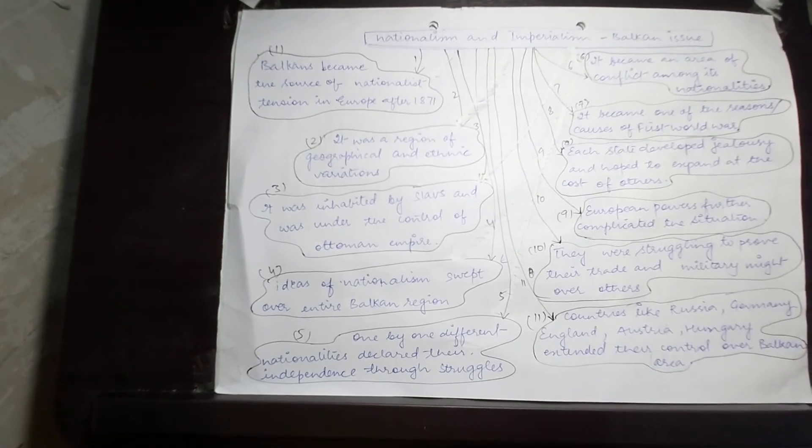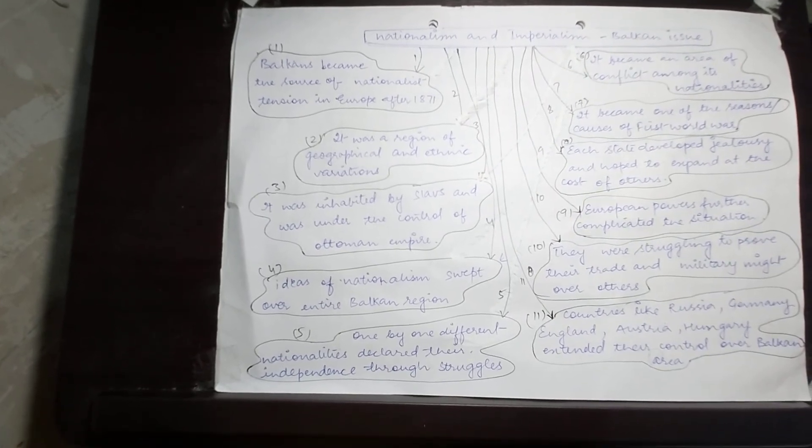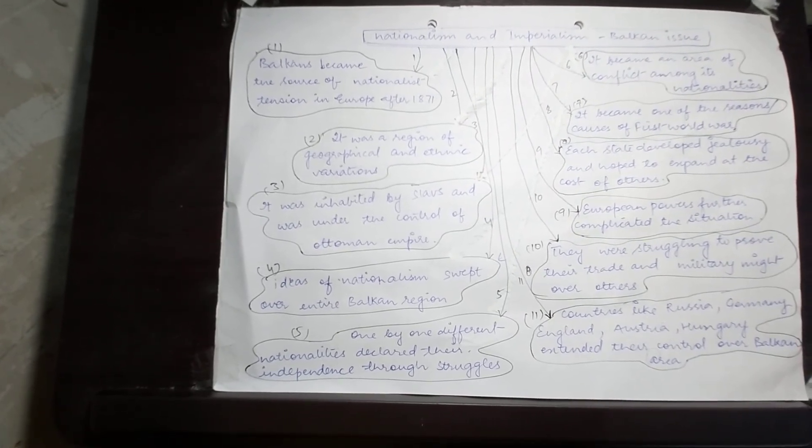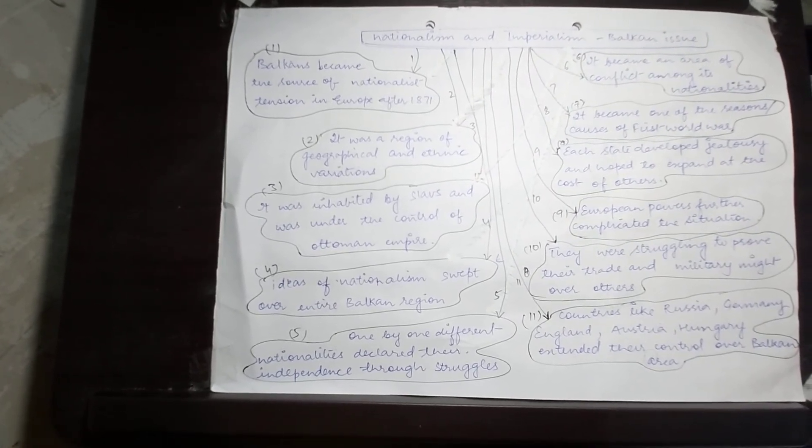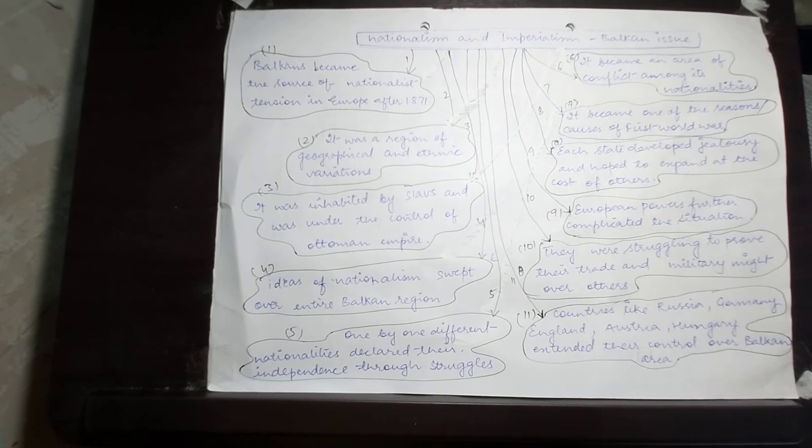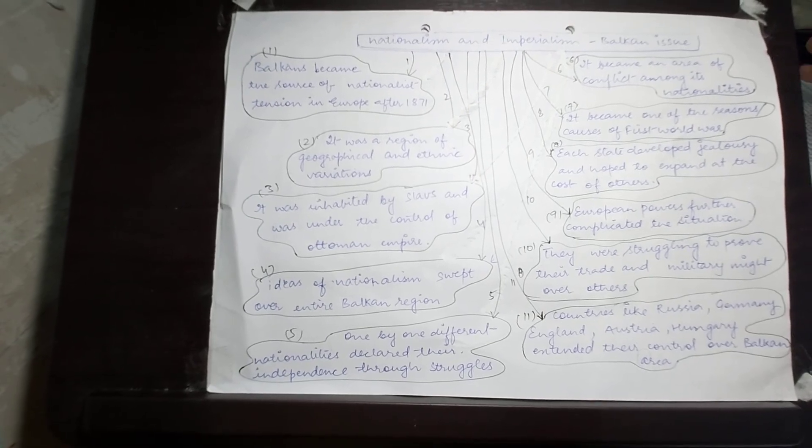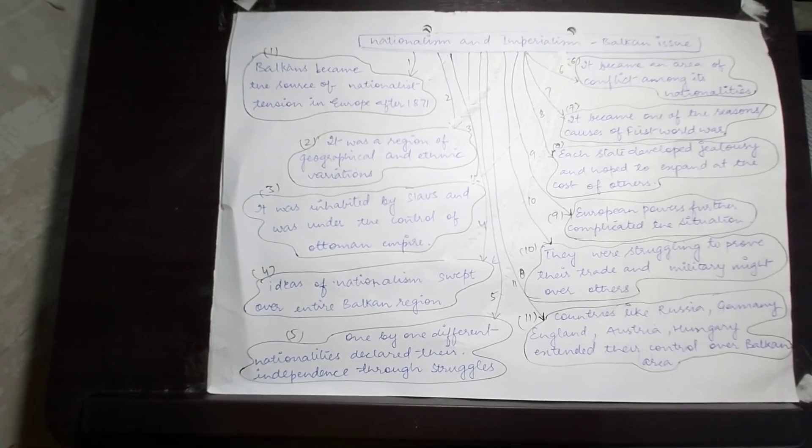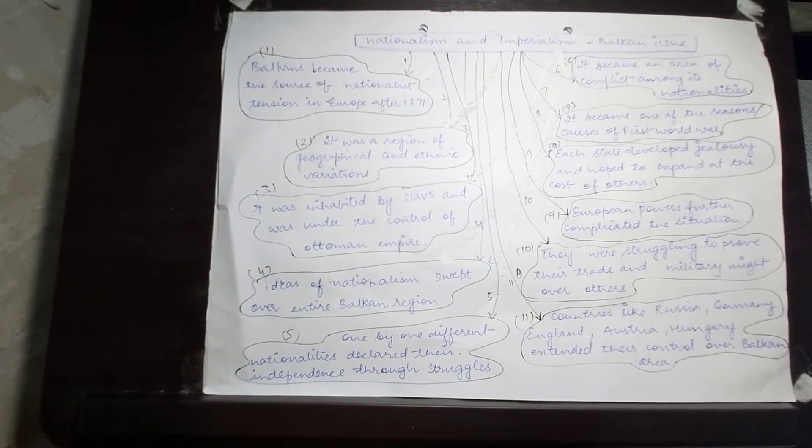The whole Balkan conflict is referred to as the Eastern Question. I hope everything up to this point is clear and understood by all of you.